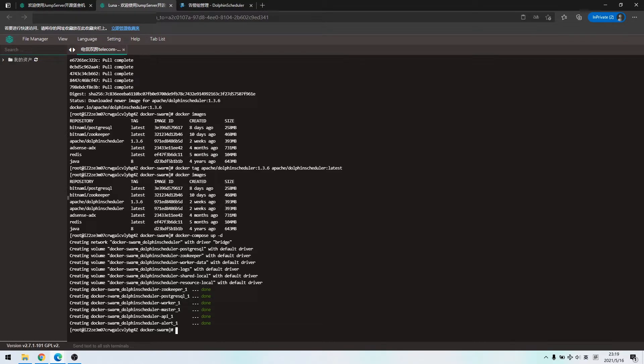After that, it will start ZooKeeper, database, and other full Dolphin Scheduler main services.